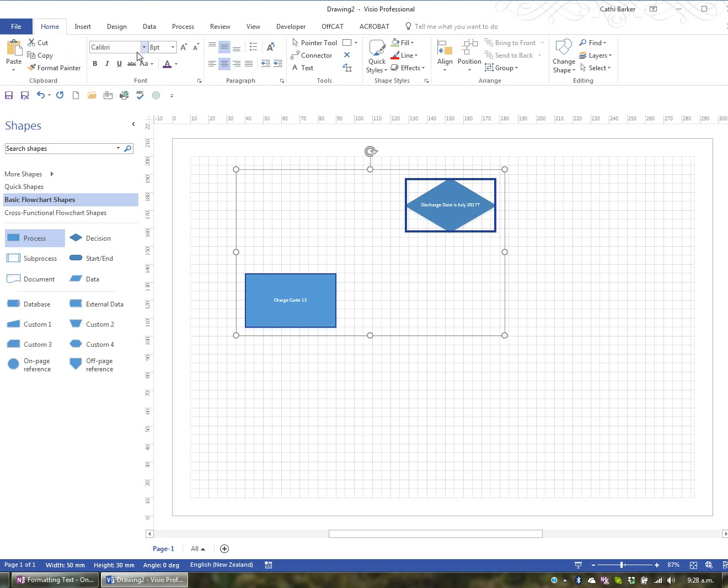And in the font group you've got, for starters, font. And the font is Calibri.